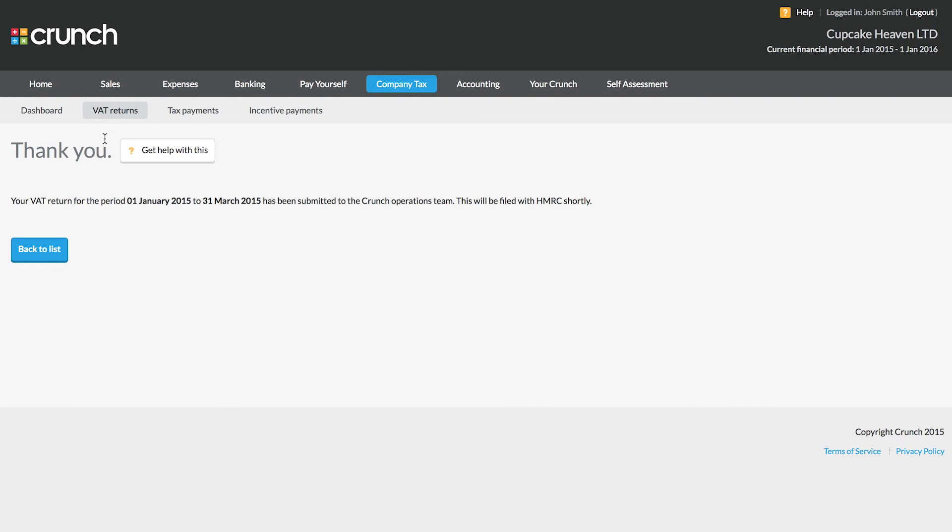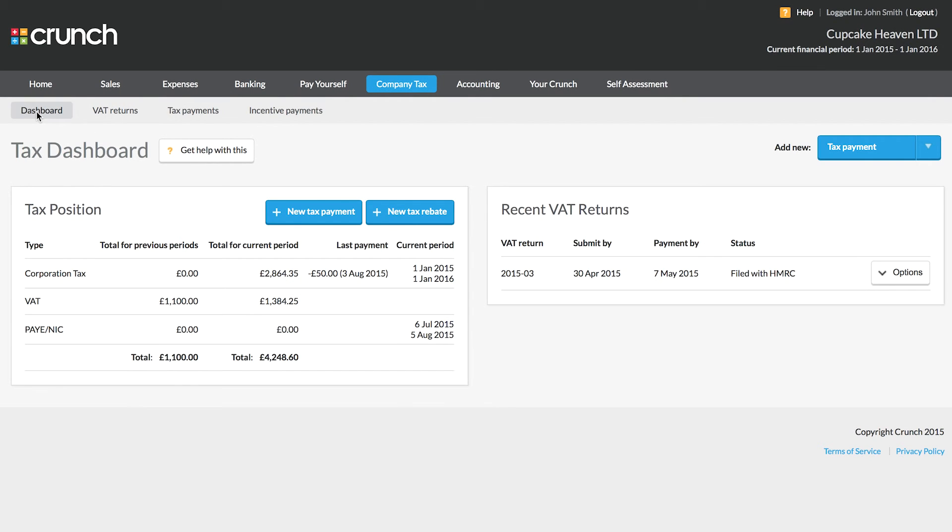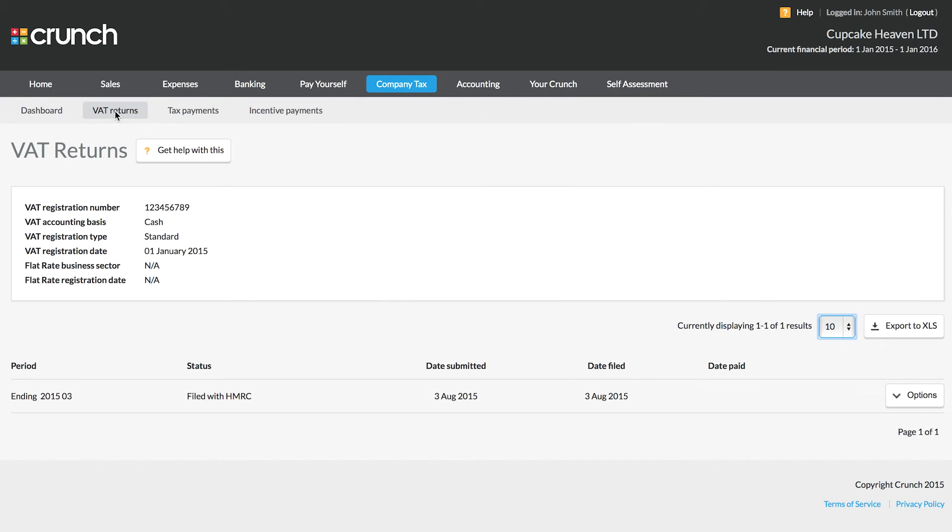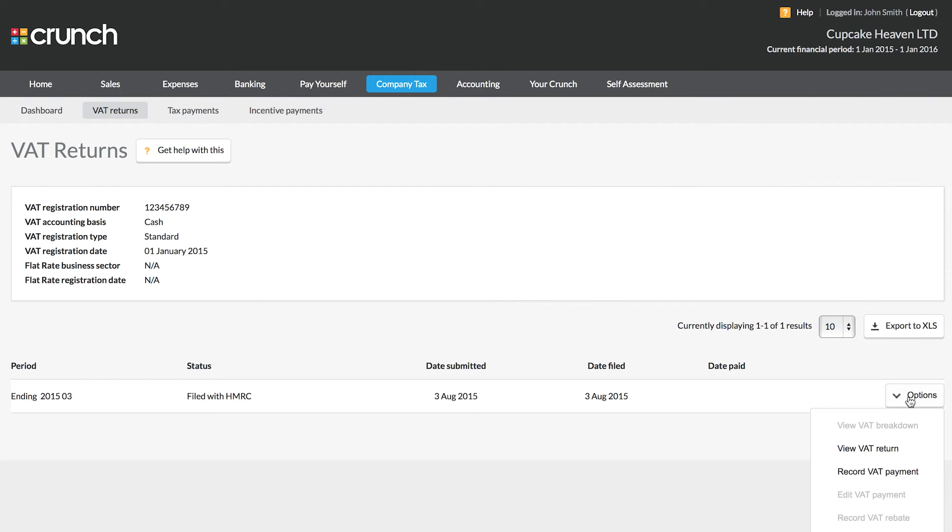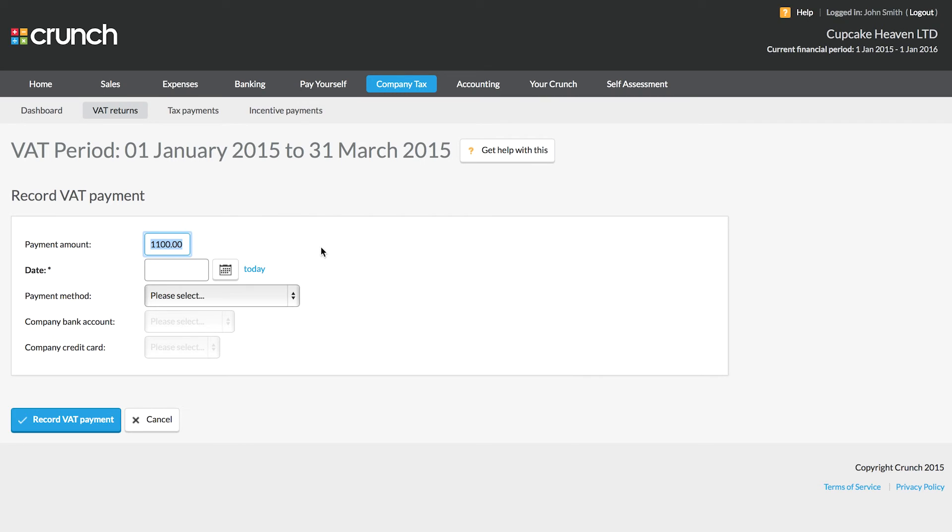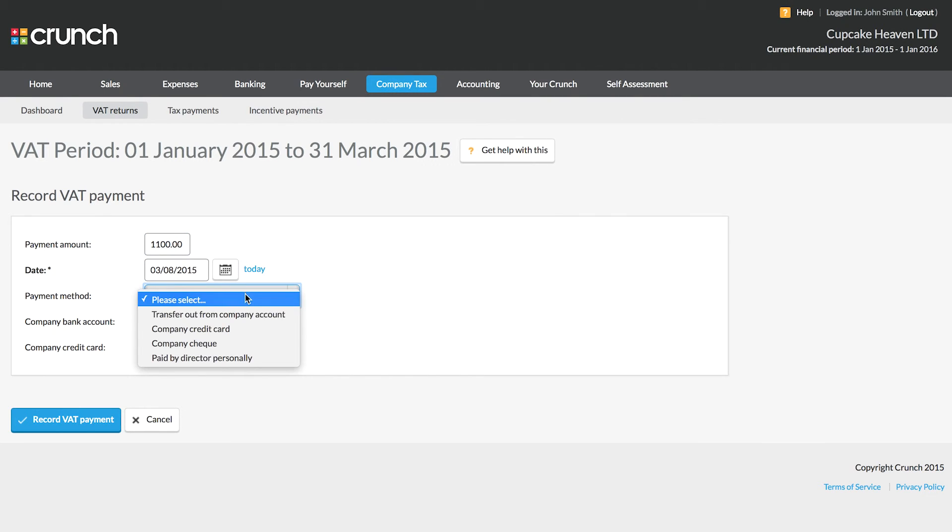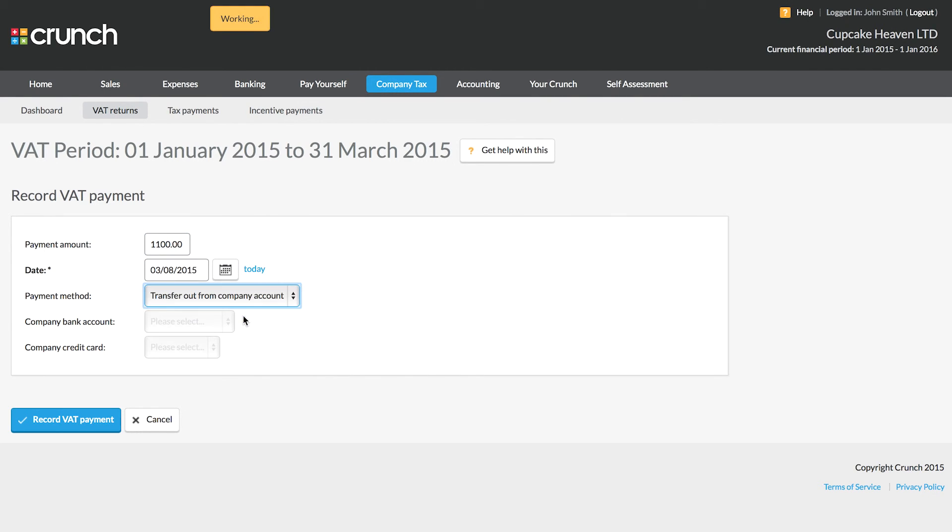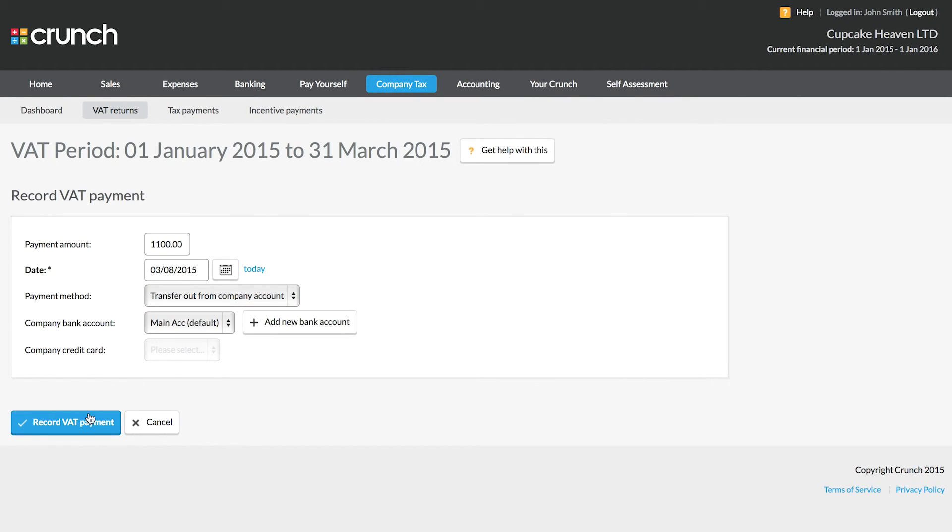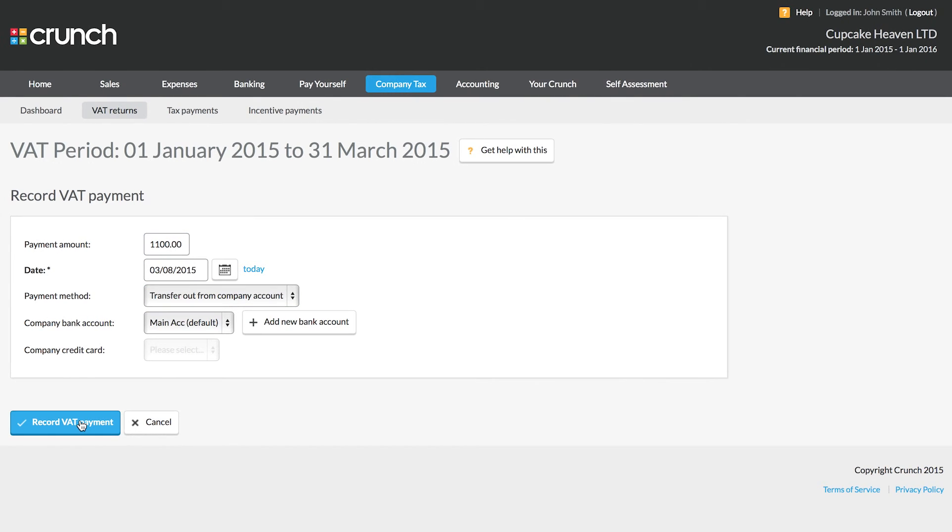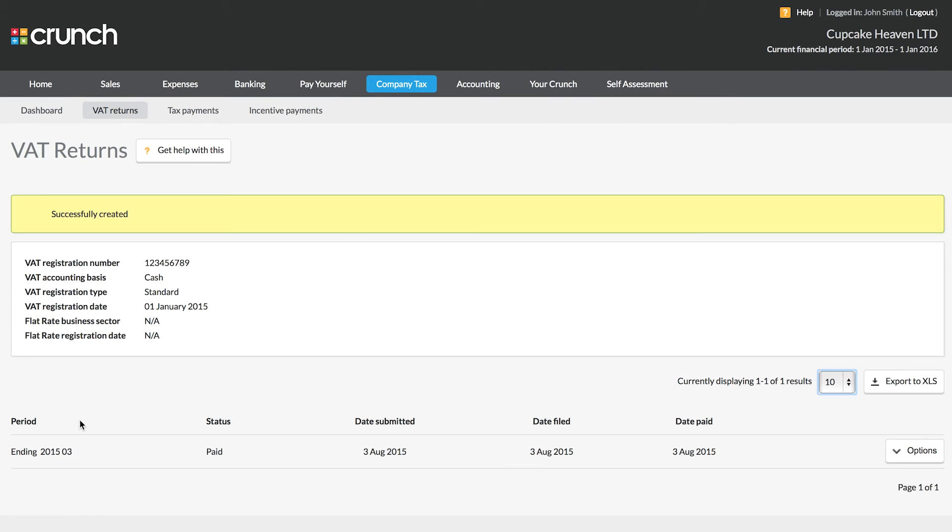This has now been submitted. When you submit your return, an accountant here at Crunch will file this for you. And once it's filed, you will get a notification come through via email to let you know that that's been done. You can then go and make the payment if applicable to HMRC. And I can then record that here by selecting record VAT payment. So nice and simply, I just put the date and then the account that it was paid out for.